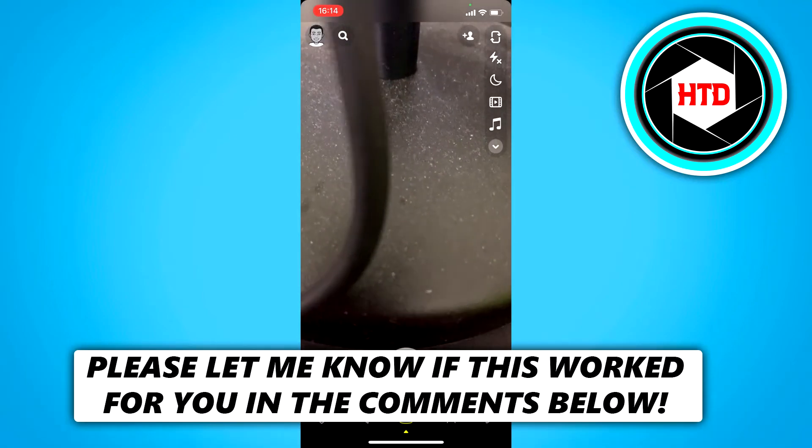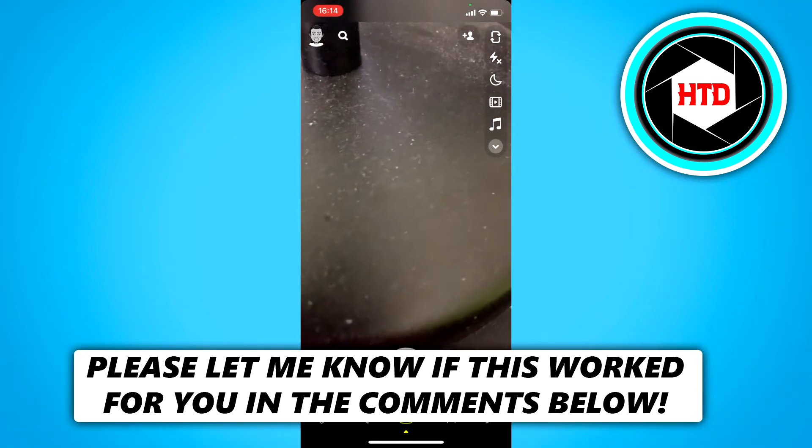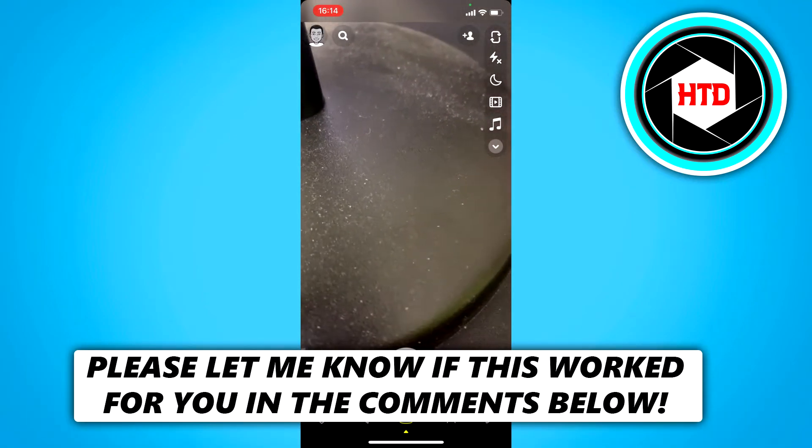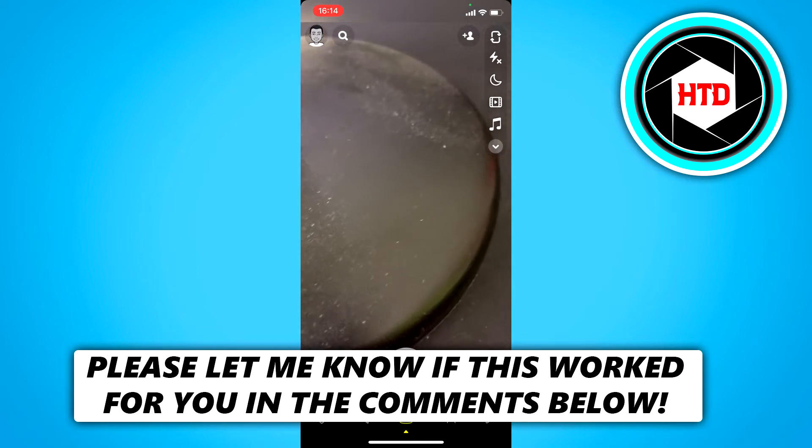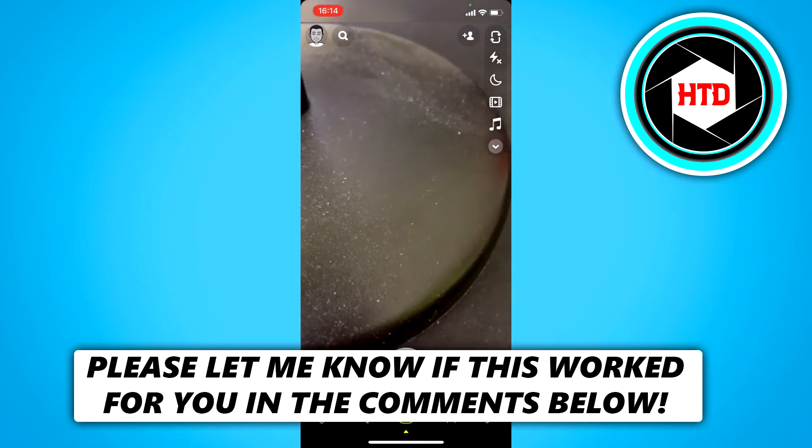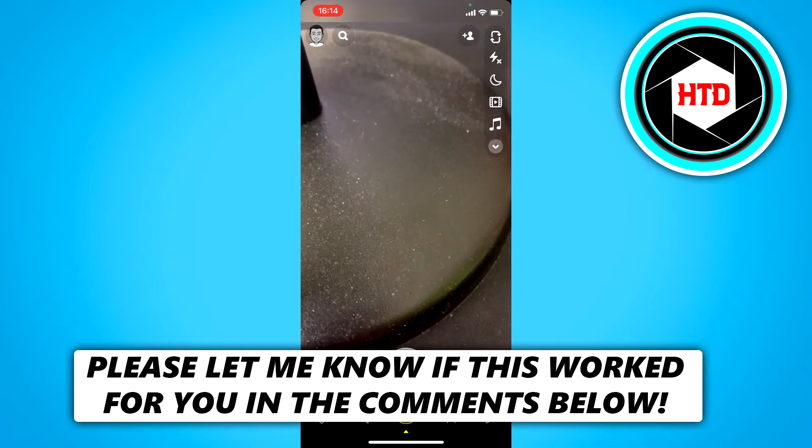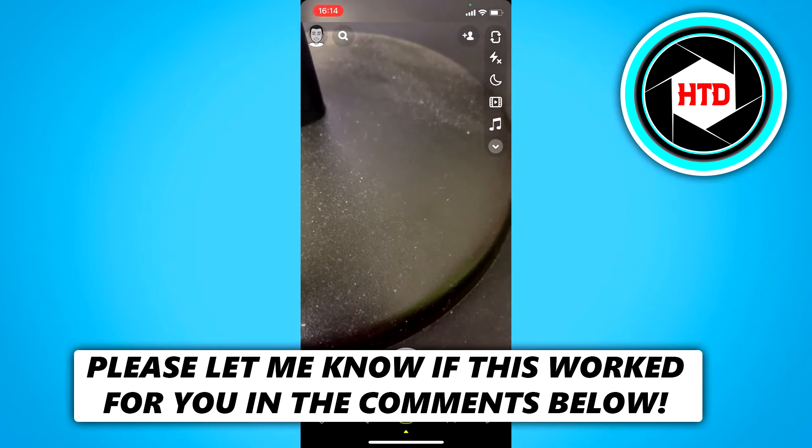How to recover your Snapchat account without a phone number or an email address. That's what I'm going to show you guys in this video. So let's get started right away.